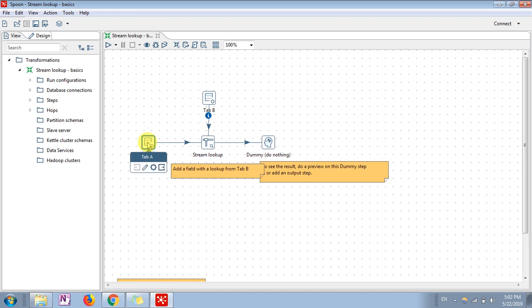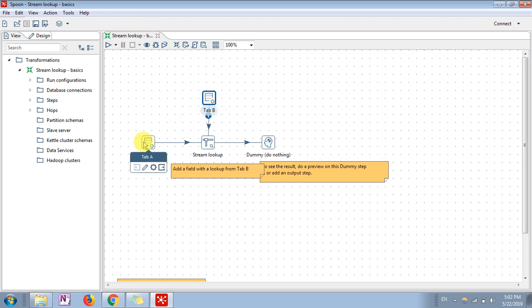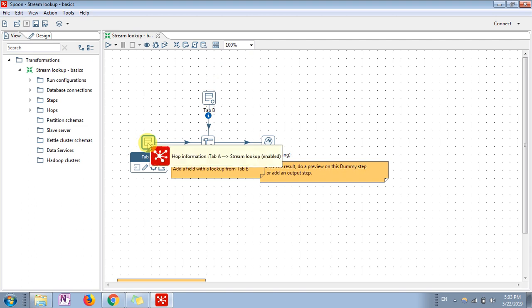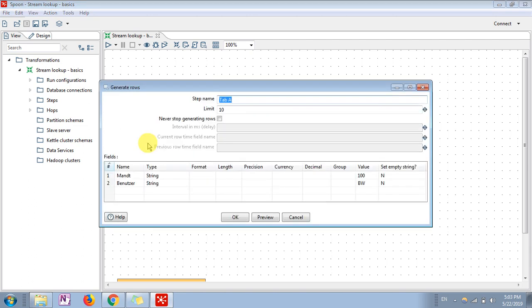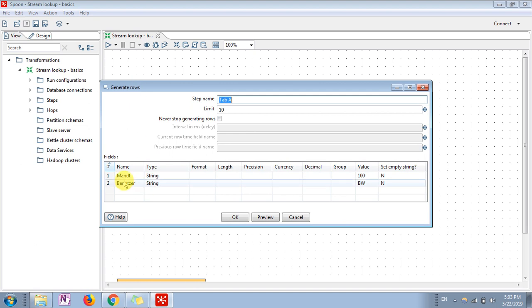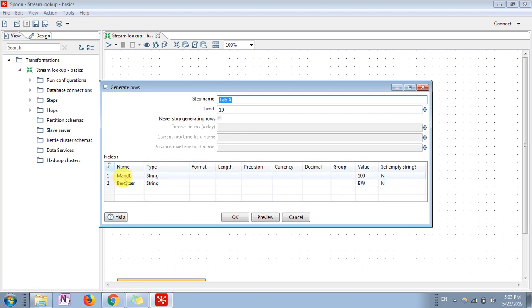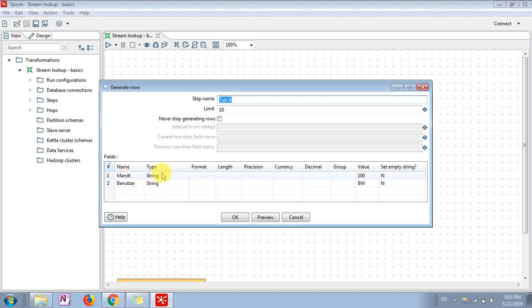taking file one and file two. This is the demo file which I have created. This is not a physical file - I have used generate rows step in Pentaho. You can see I have added two fields, both are string type, and I have given a hundred as the value and set limit of hundred.